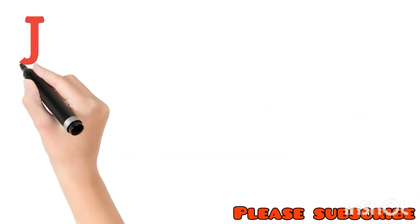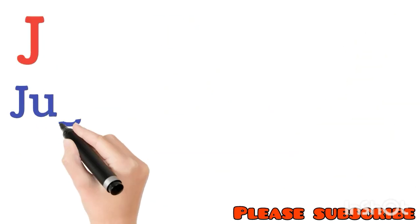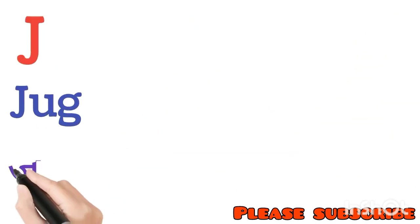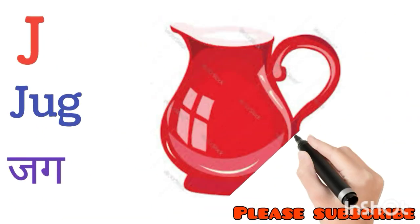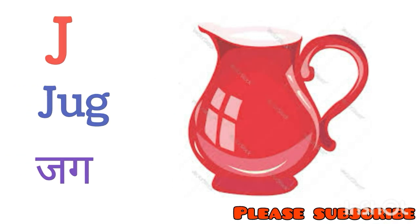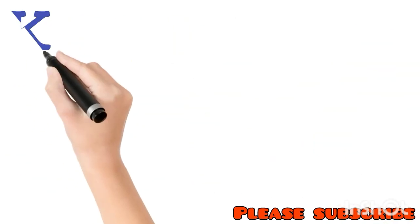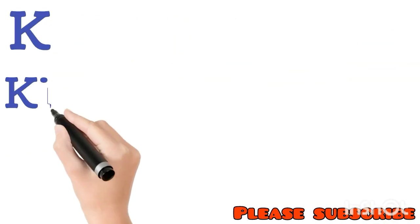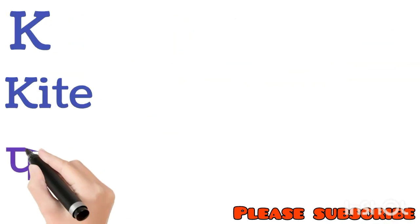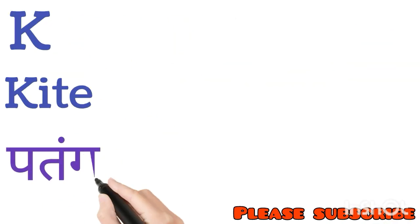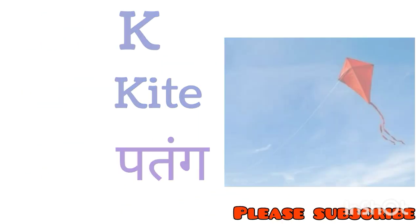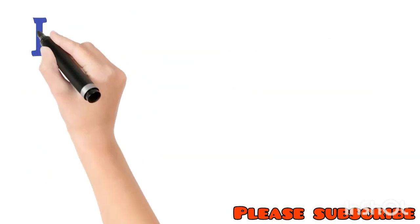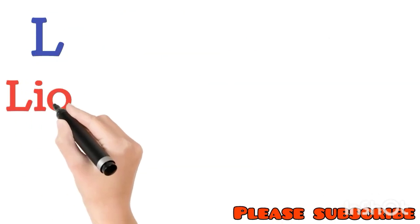J for Jug. Jug means Jug. K for Kite. Kite means Patan. L for Lion. Lion means Seer.